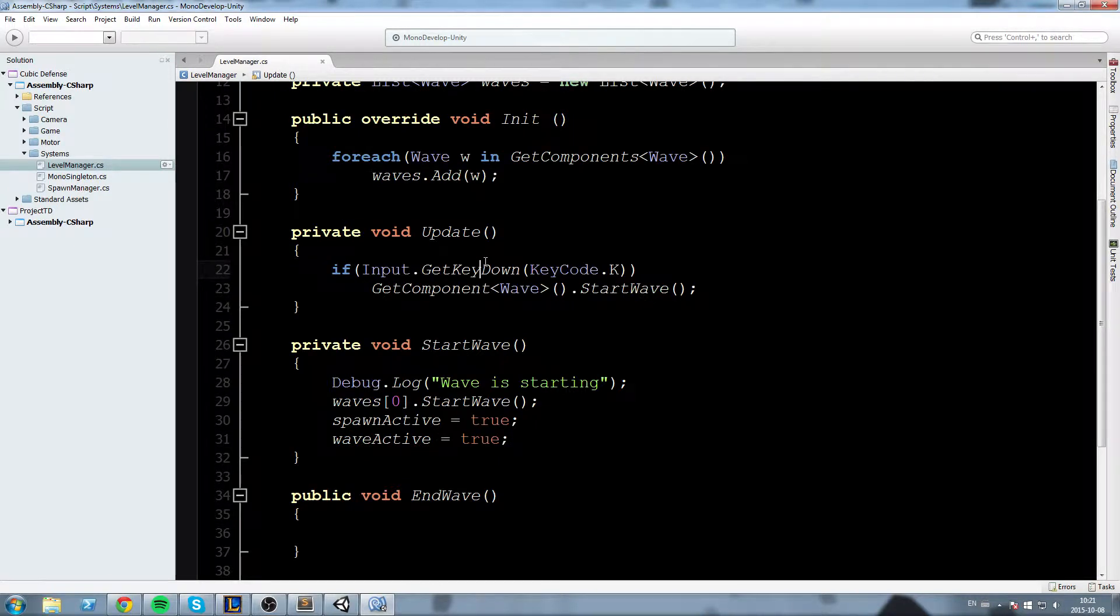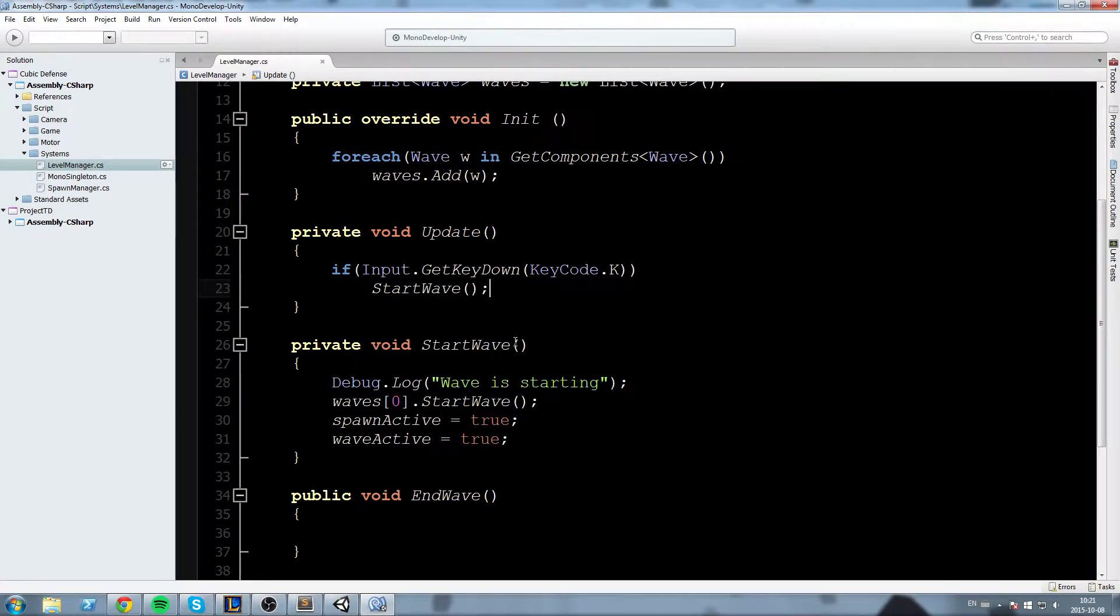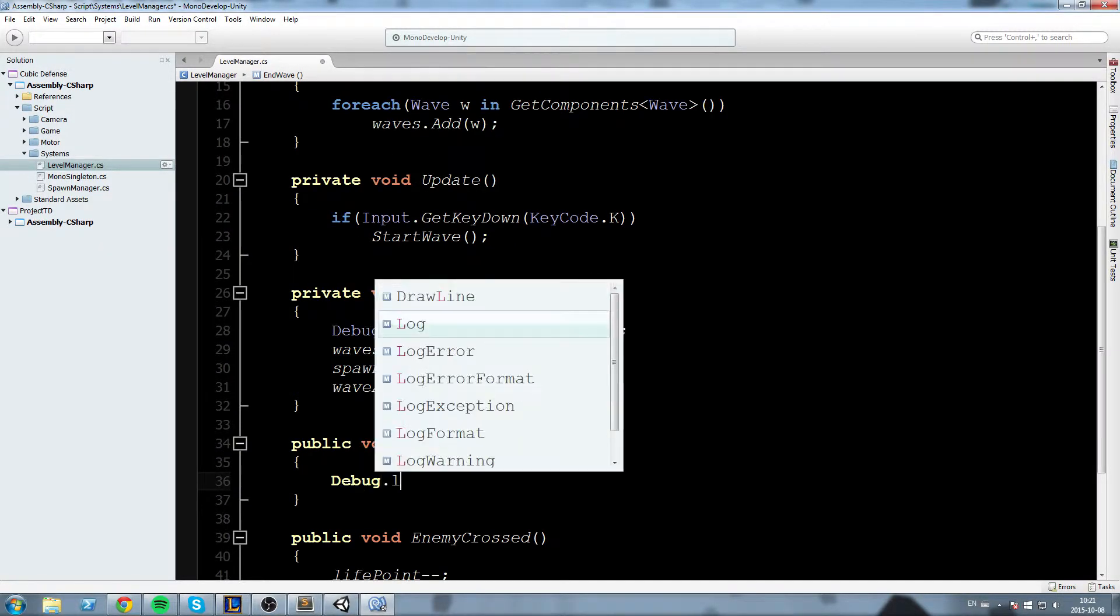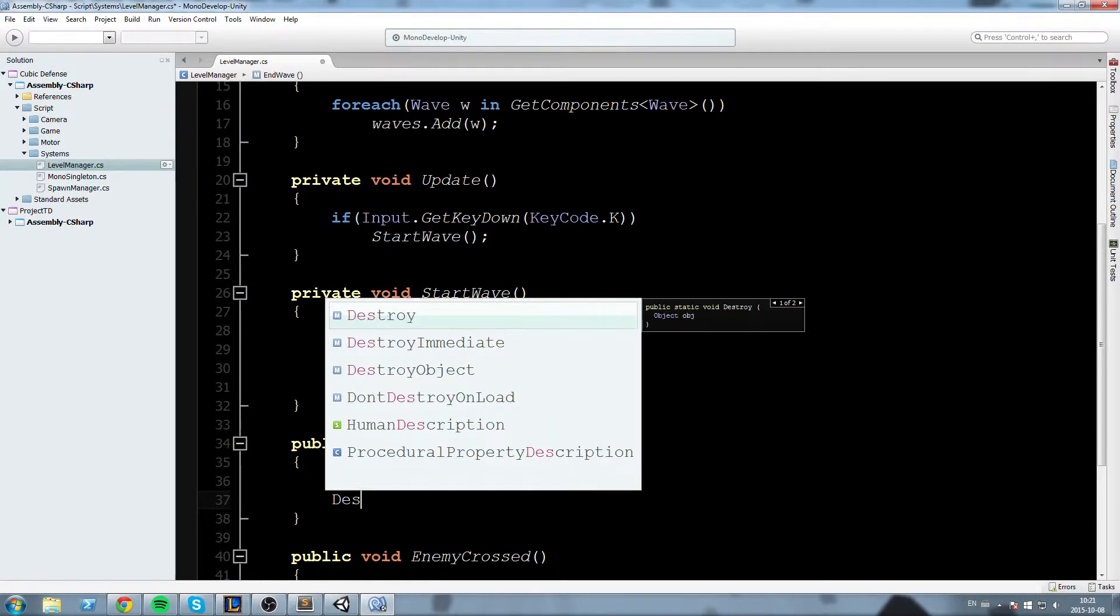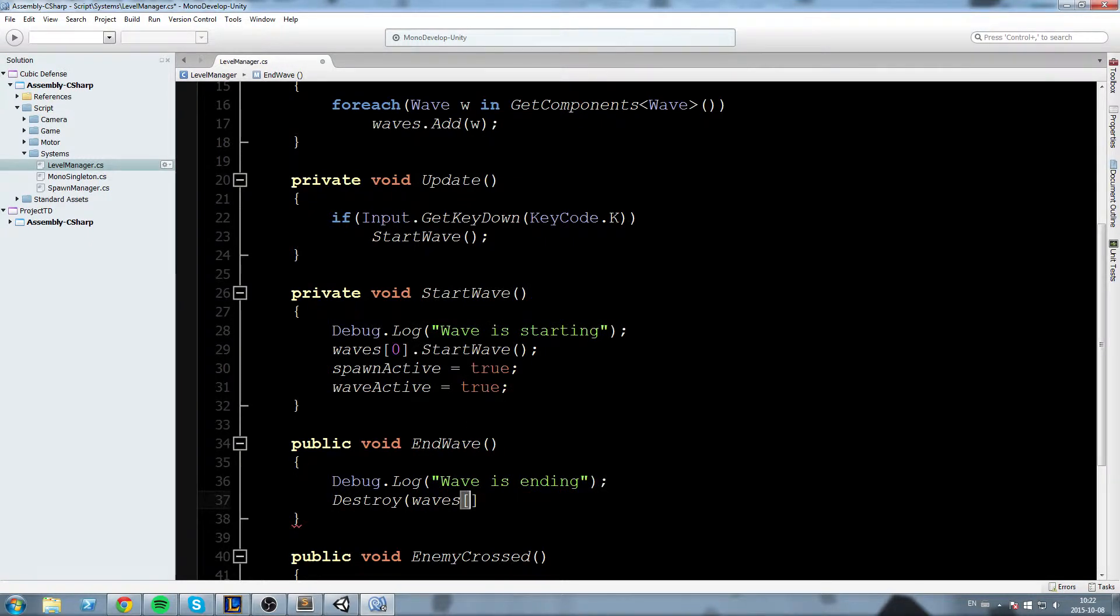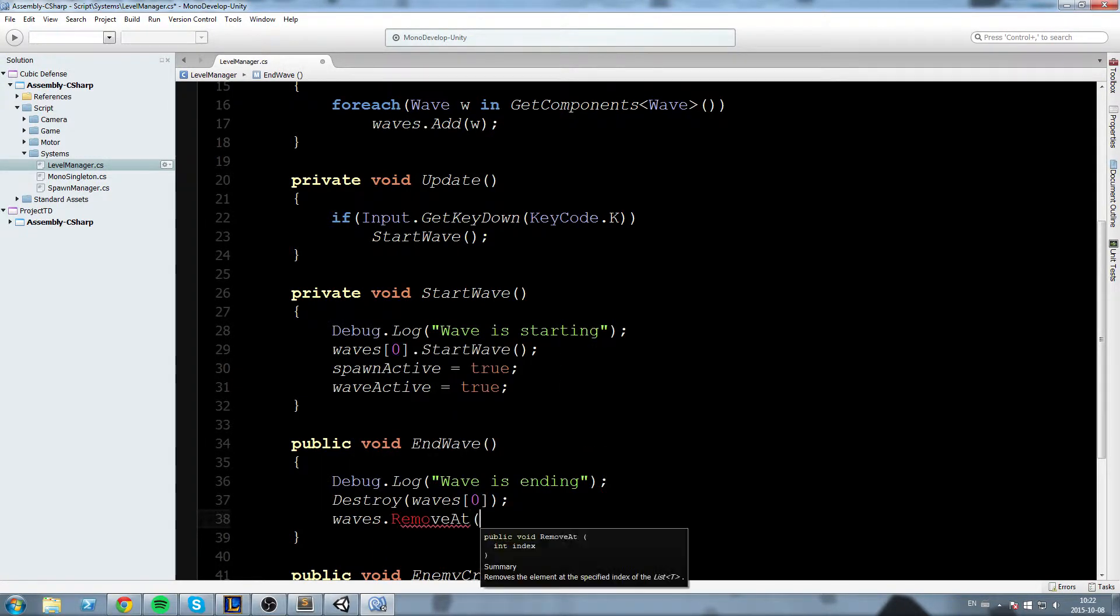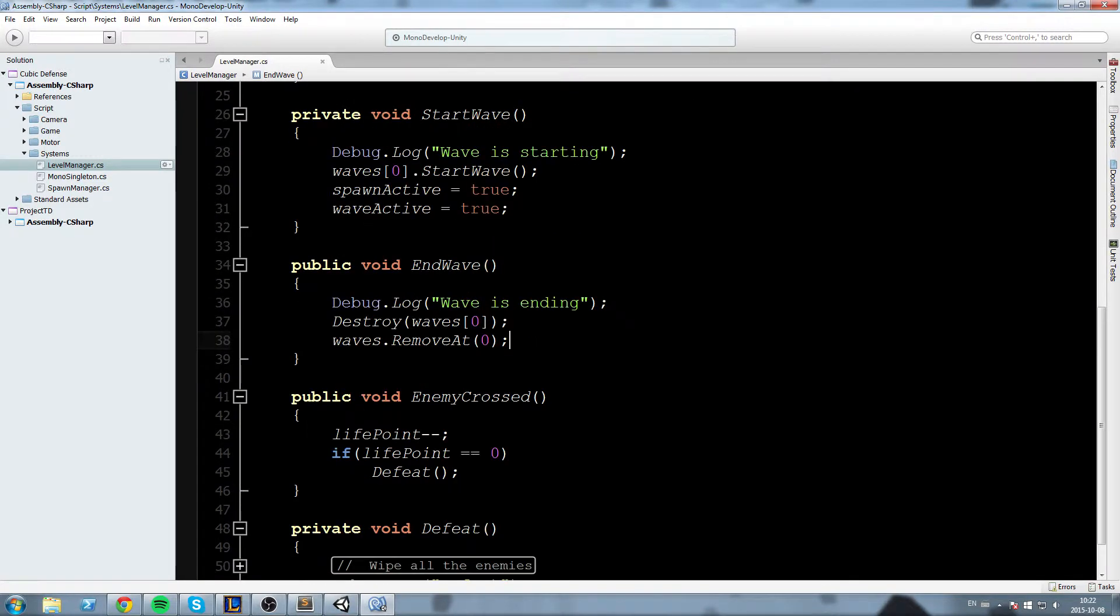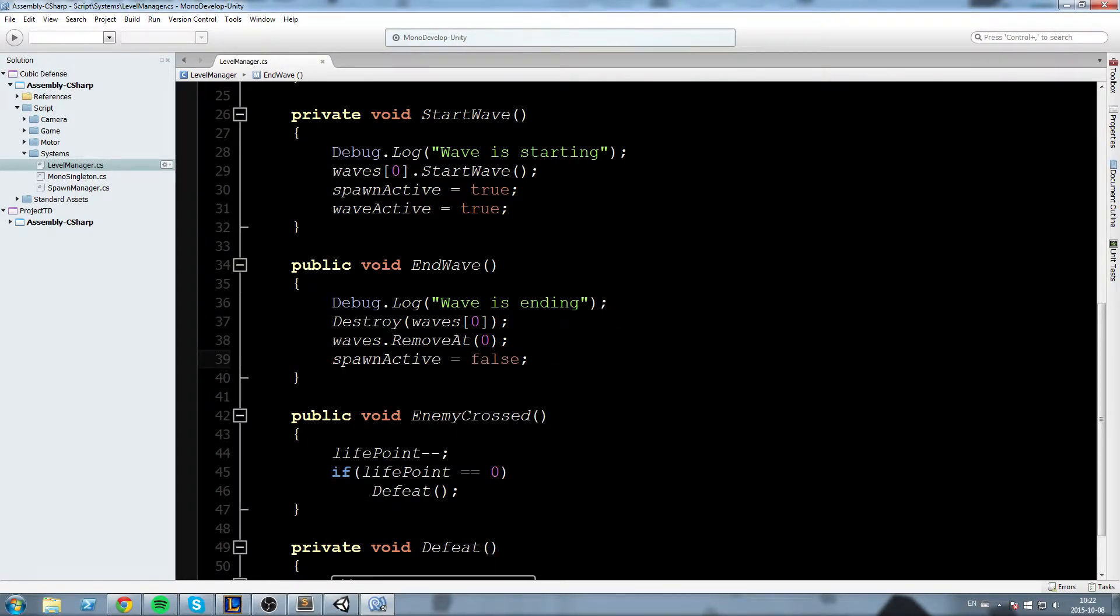Okay so in our update now we can change this line of code over here for StartWave so this is a little bit more clean what we'll do now is code the EndWave so in here we'll say Debug.Log wave is ending and we're going to do what we usually do so Destroy the wave at the index 0 so we destroy the script the object and then we'll say waves.RemoveAt(0) so once we destroy the script we also get to remove it from the list and that is why we write waves.RemoveAt so we don't get a missing no reference error and also in the EndWave we'll say spawnActive is equal to false but we won't say waveActive is equal to false because we're not sure if all the enemies are dead just yet.